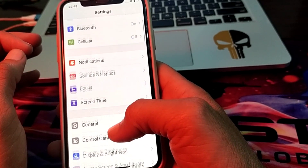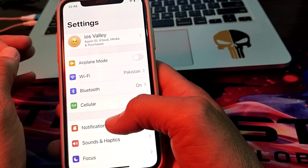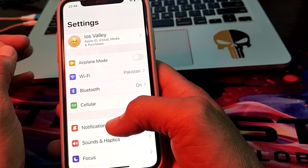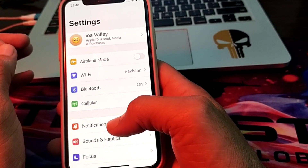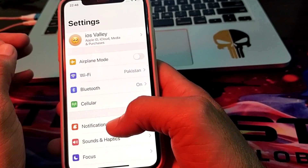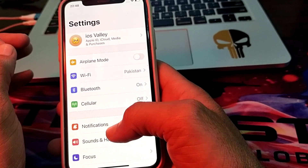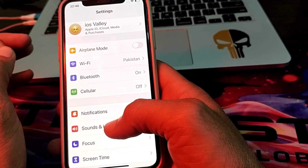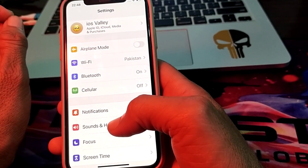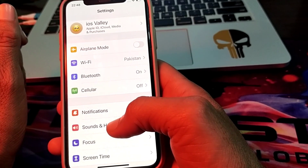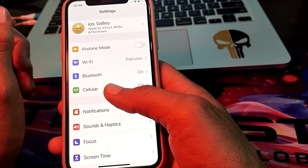If you're still having this problem, move to the next solution. Make sure that your internet connection is strong. If you are using Wi-Fi, disconnect from that Wi-Fi and connect again. If you're using mobile data, turn off your mobile data and turn it on again. Then check if the problem is fixed or not.